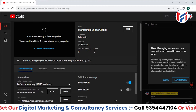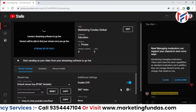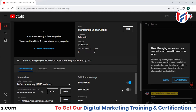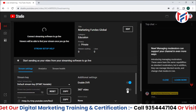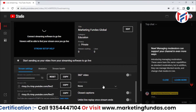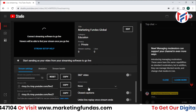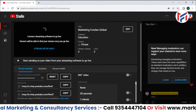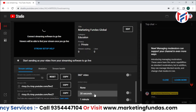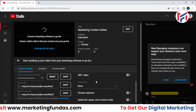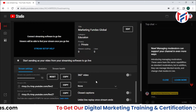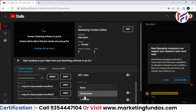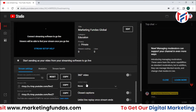Then we have the 360 Video option — these are videos where you can see all surroundings, but you need special 360 video recording hardware to use this option. Next is the Added Delay option, where you can intentionally add a delay of 30 seconds or one minute to your live stream for intentional purposes.